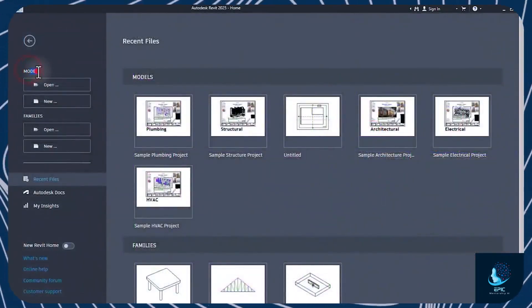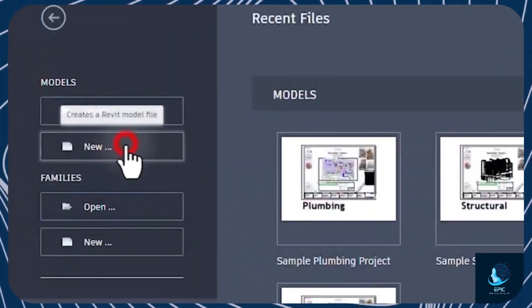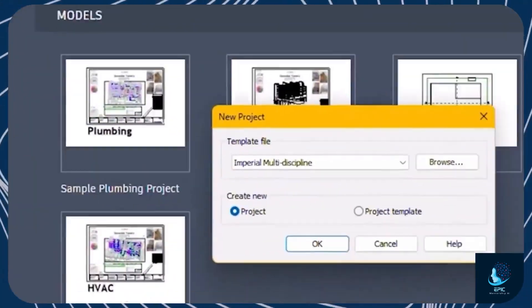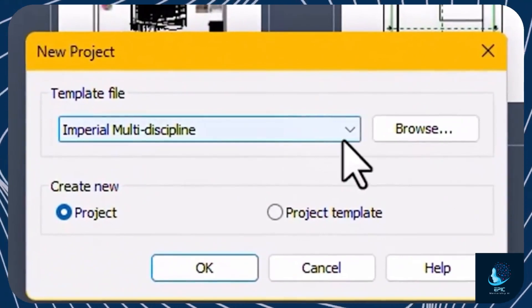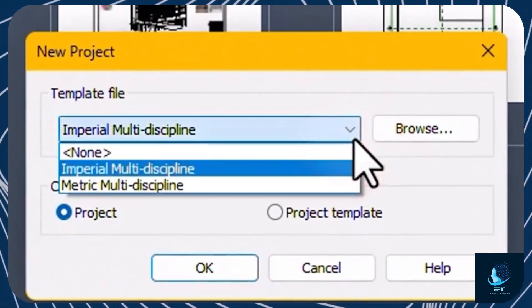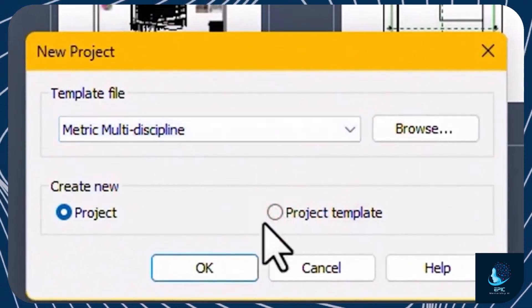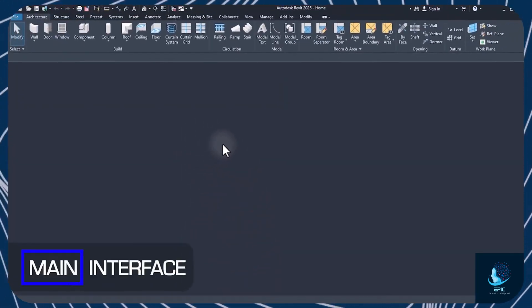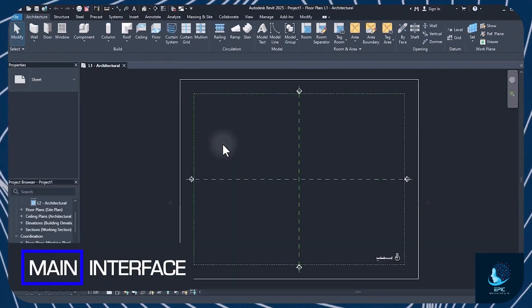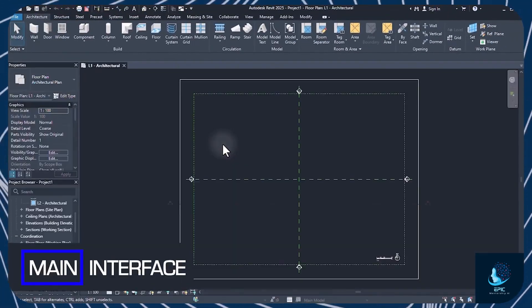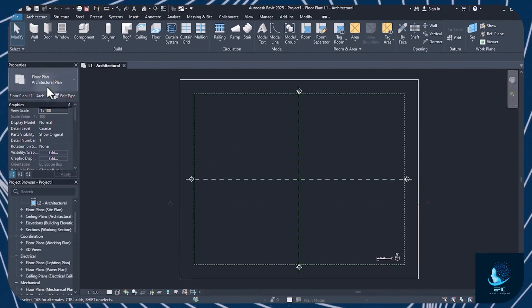To start a new architectural project, click on New and select Model, choosing between Imperial or Metric Scale. At this point, the main interface opens, with the main preview in the center and several panels on the left side.